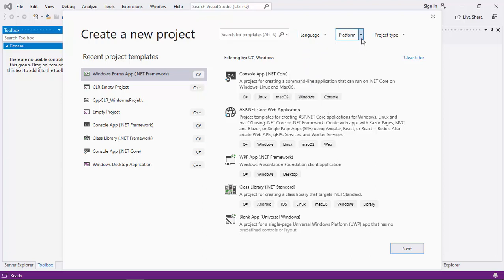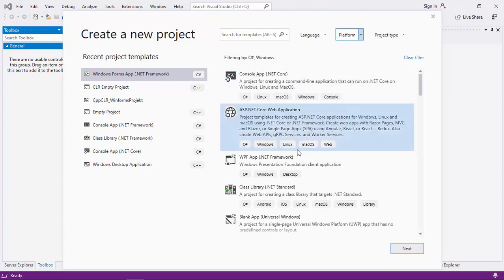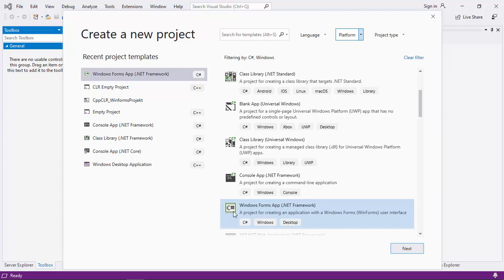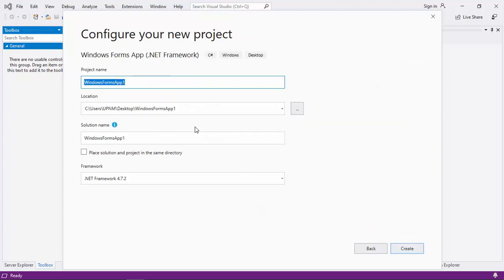Then we should be able to find Windows Forms App .NET Framework in C Sharp. Click it and then click Next.